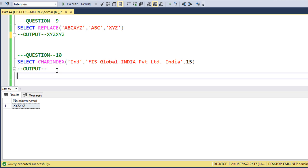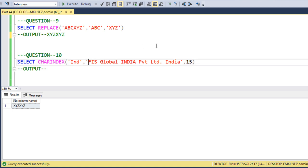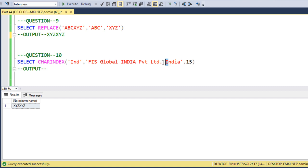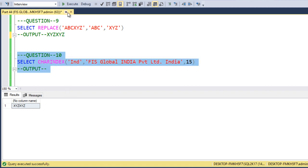The tenth question uses CHARINDEX to find 'IND' inside the string 'FIS Global India Private Limited India' with a starting position of 15. We need to move past position 15 first, so CHARINDEX skips the first occurrence of 'IND' in 'India' and searches from position 15 onward. Counting the characters, the second 'IND' is at position 27. We execute the query and the output is 27.